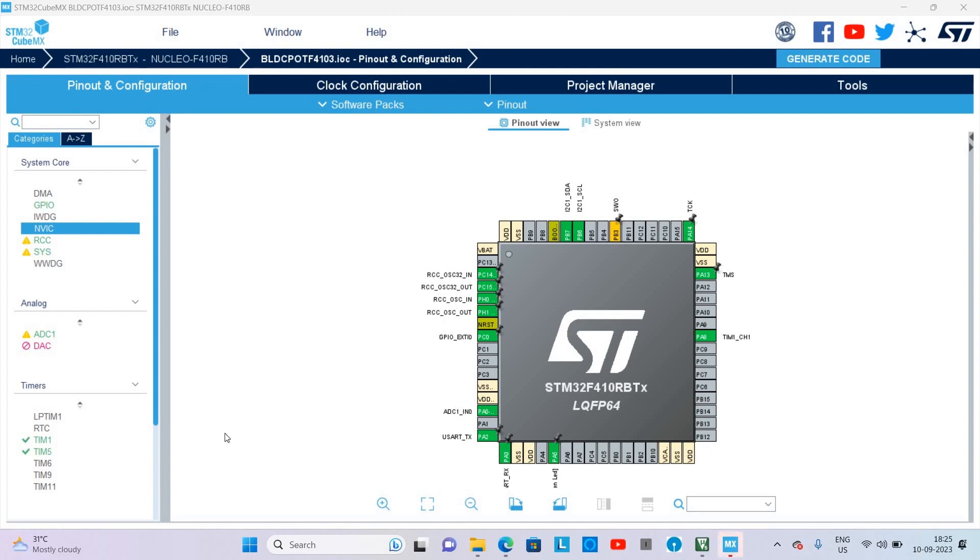Hi viewers, welcome to Think Electronic Circuits. In today's video we will be discussing how to program STM32 so that it can drive a BLDC motor. We had already discussed how to interface a BLDC motor with STM32. Visit the link to see that video.